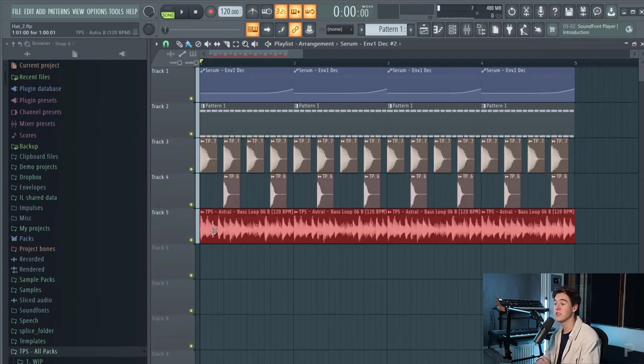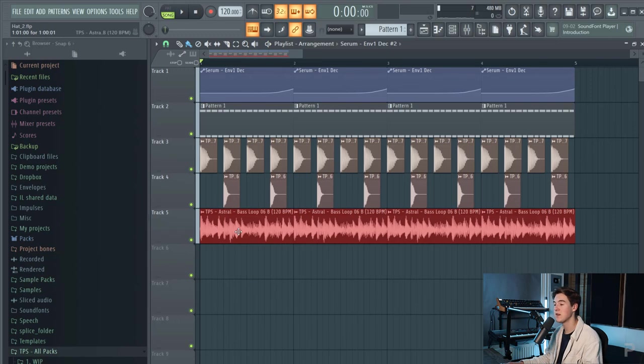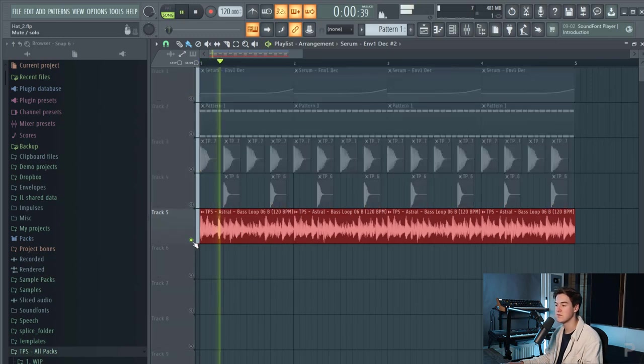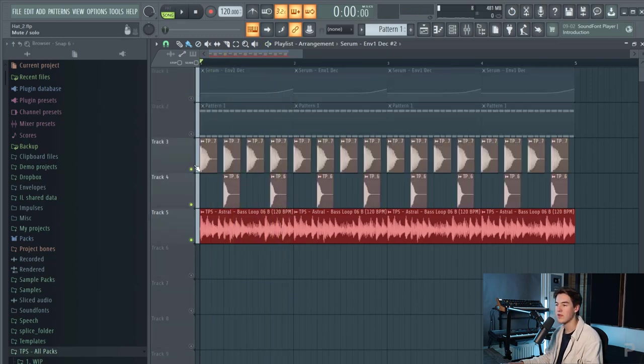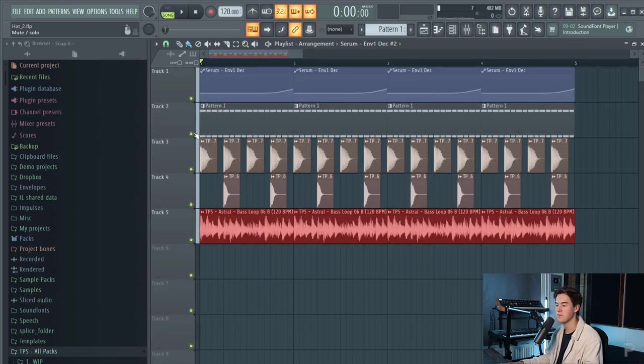And I also put this bass loop from our astral sample pack in there which sounds like this and with everything.